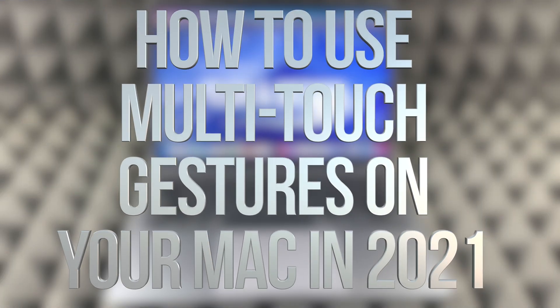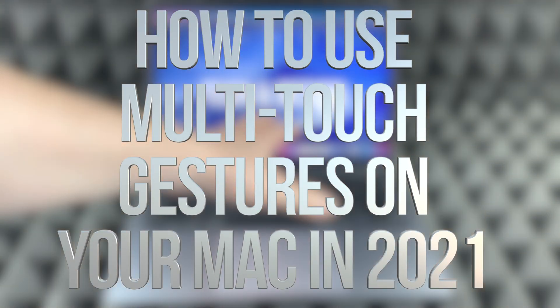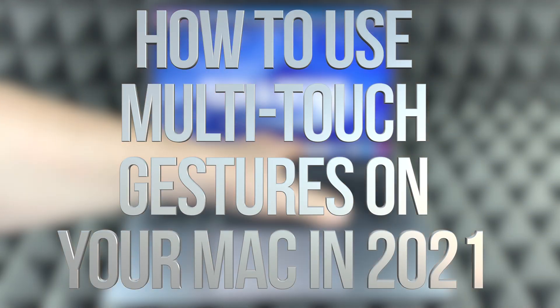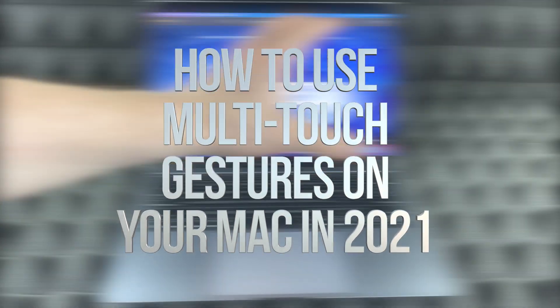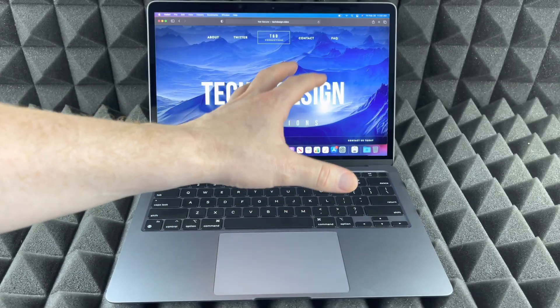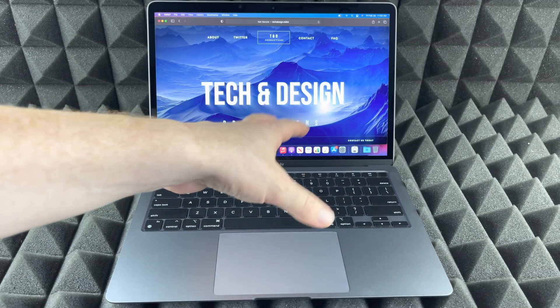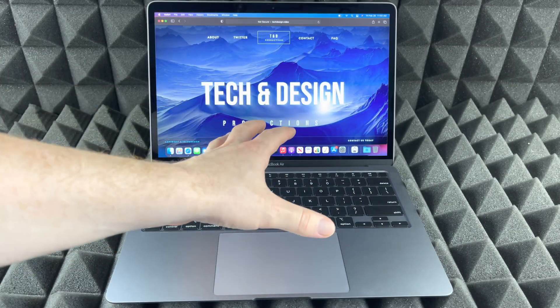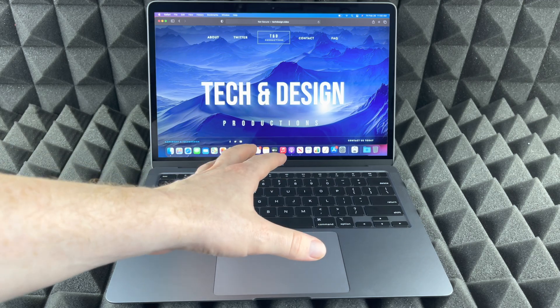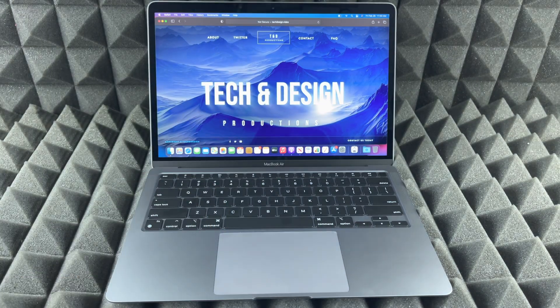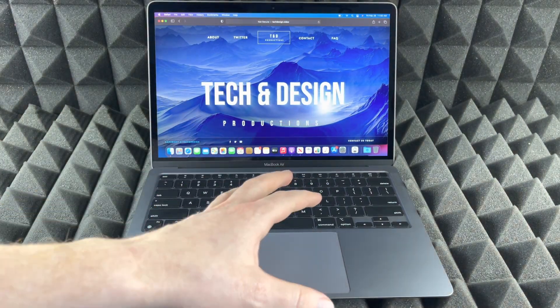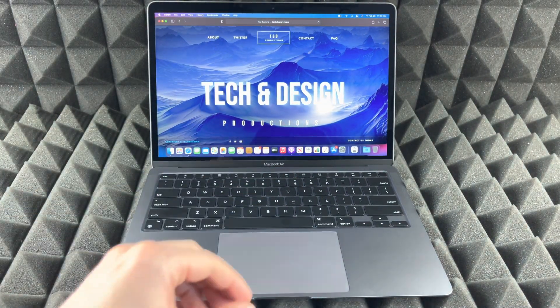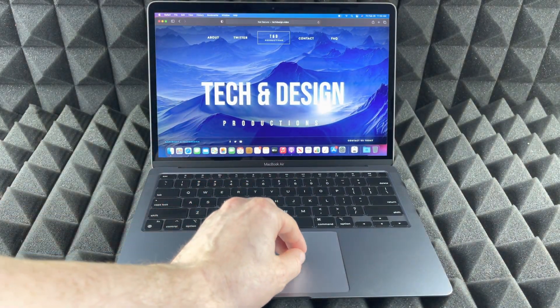Hey guys, in today's video whether you guys have a MacBook Air or MacBook Pro, these are the gestures you need to know in order to get everything out of it. So the first gesture that you should know is this one right here.